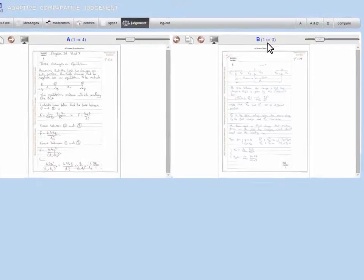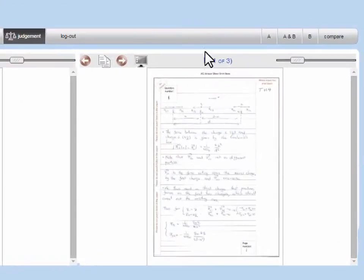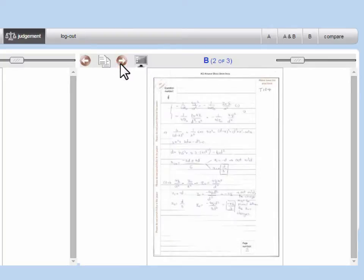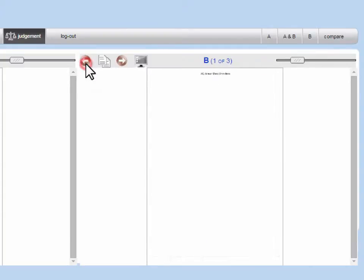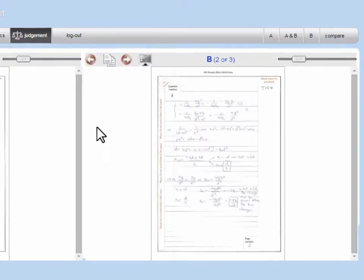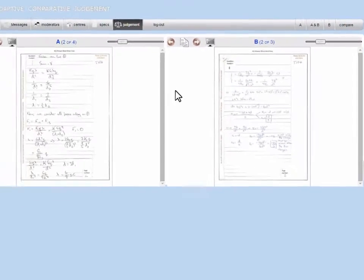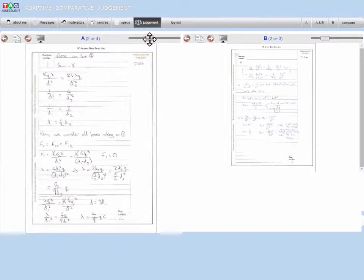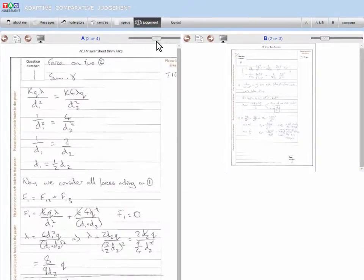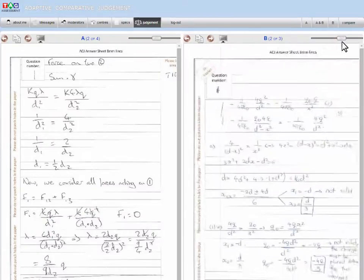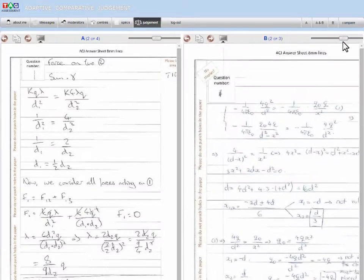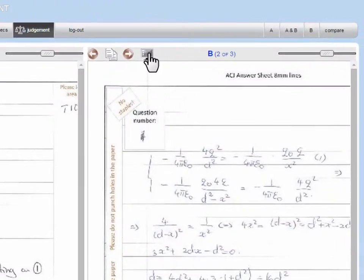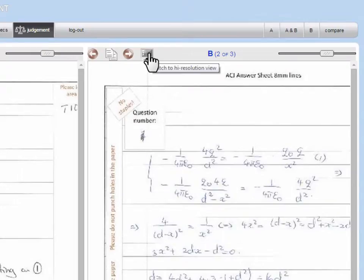Submissions may be more than one page long, so make sure you read the entire script by using the next and previous arrows. You can zoom in on the submission by using this slider bar. And if the text still isn't clear, you can view a hi-res version of it by clicking here.